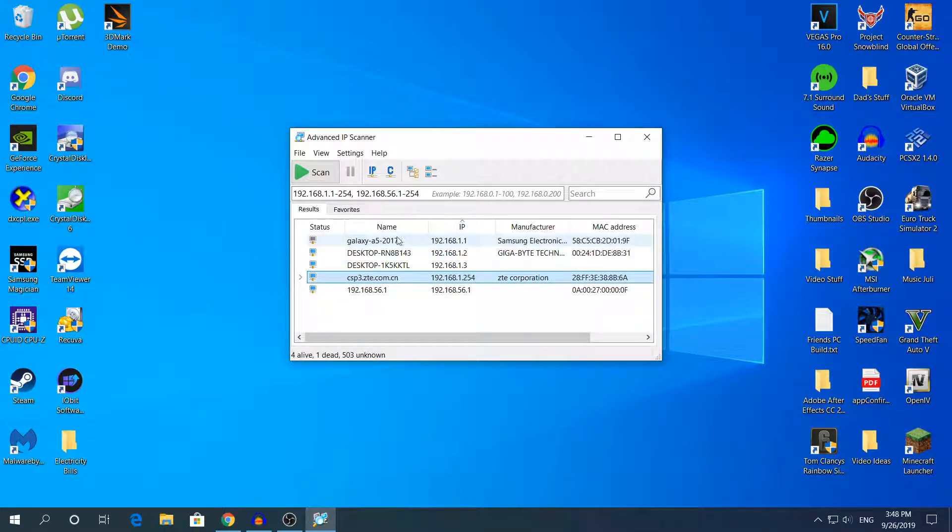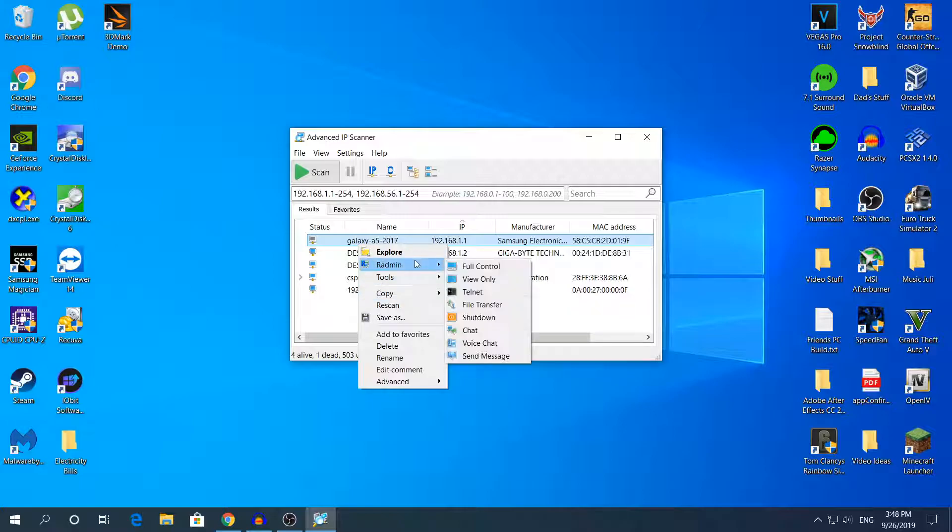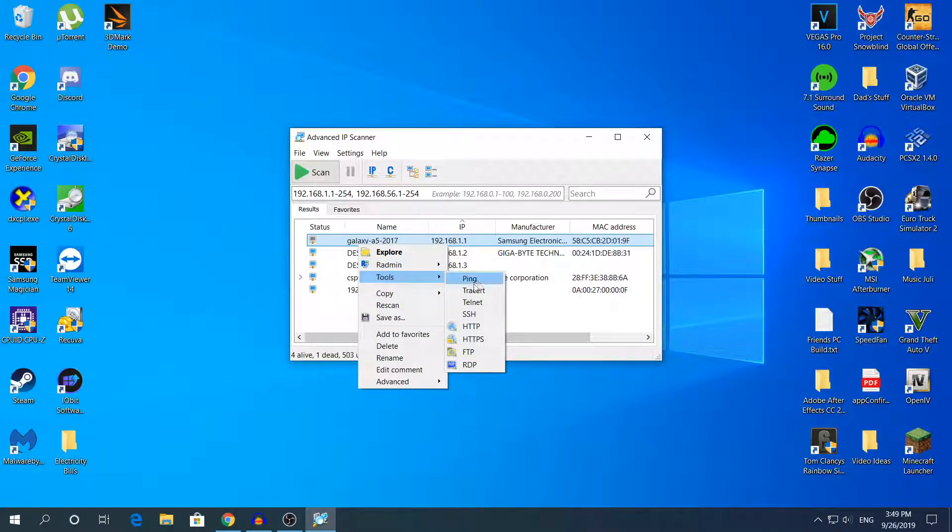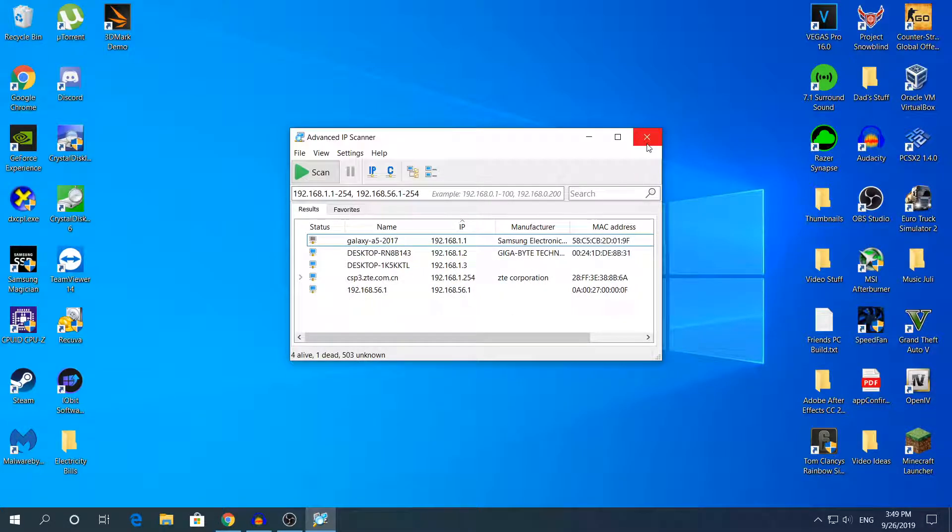As you can see, everything is working here. If you want to play with some of the devices, you can right-click and explore right here to do whatever you want. For example, in Tools, you can ping, you can trace route, and all of that right here.